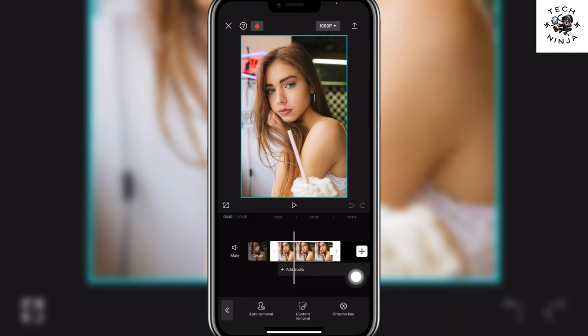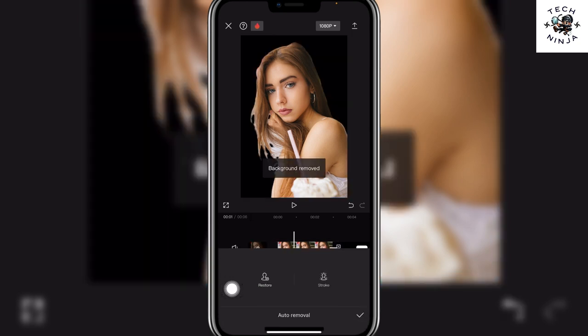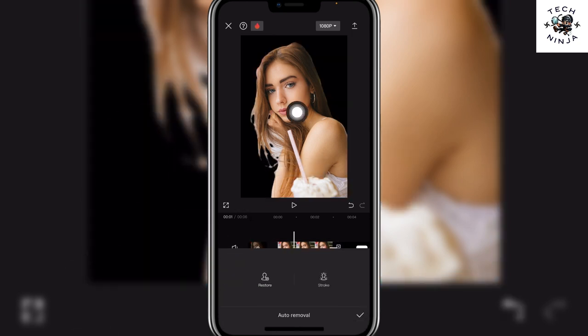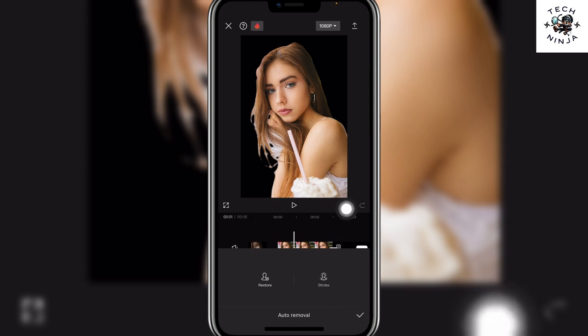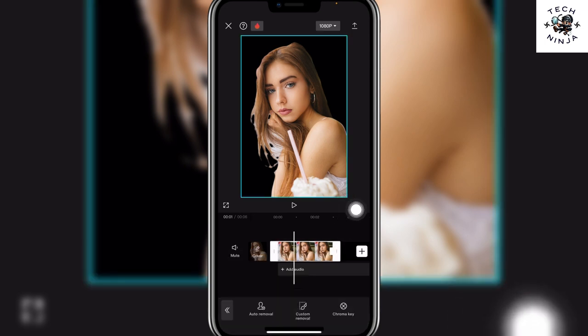Choose this option and here you have the option of Auto Removal. Click it, and now you can see that my background has been removed. Click the checkmark on the bottom right corner, and that's the process to do so.